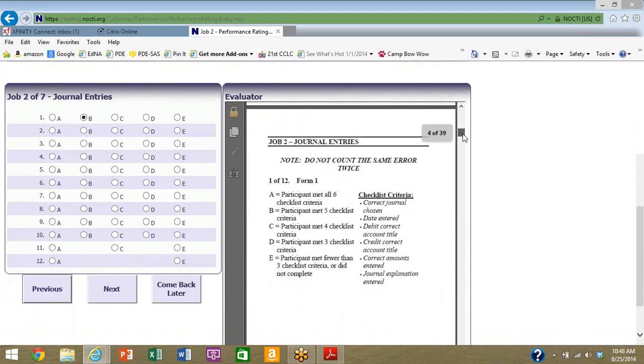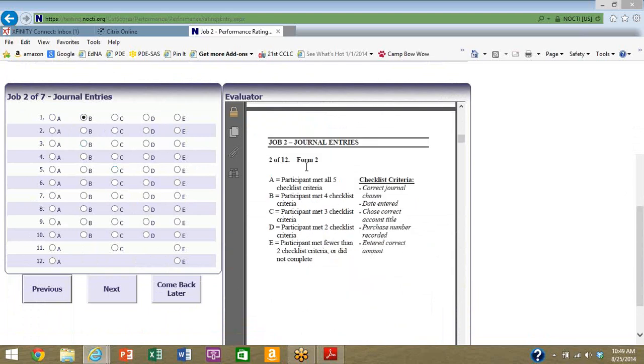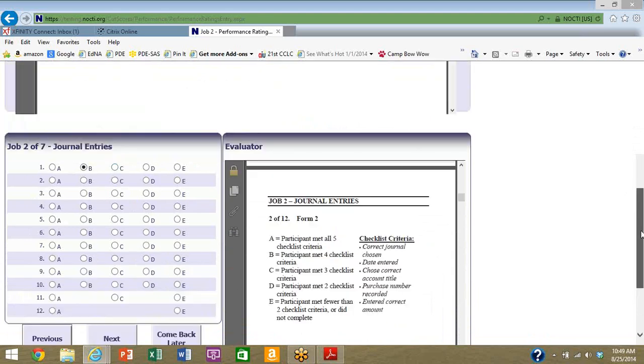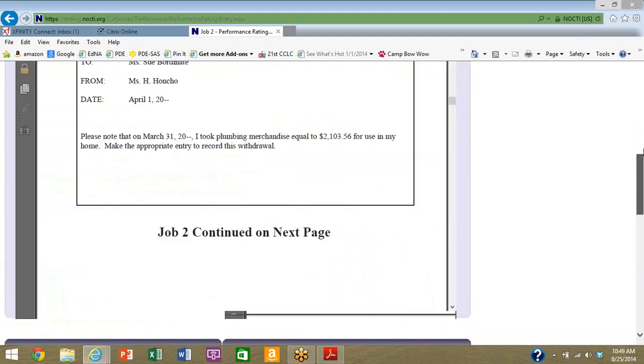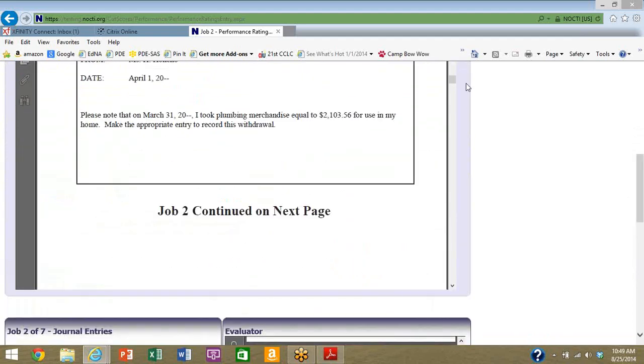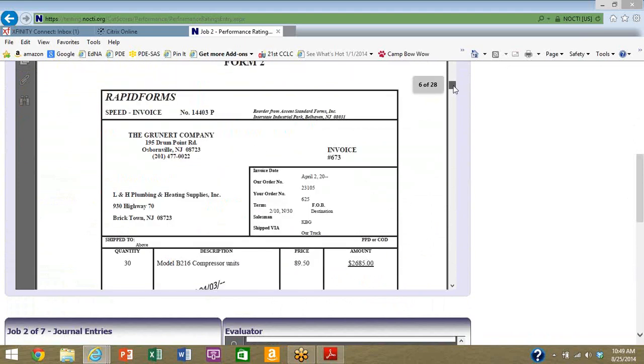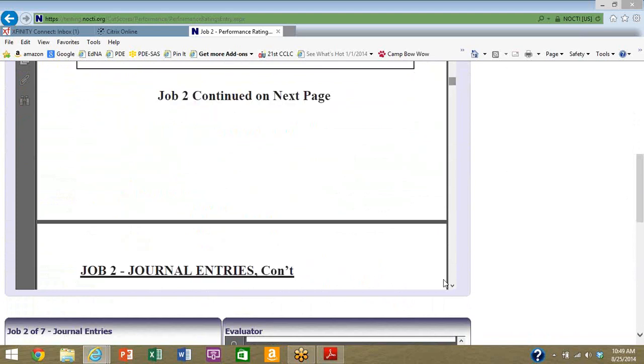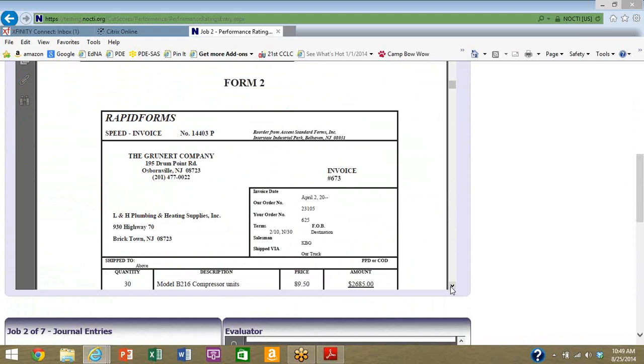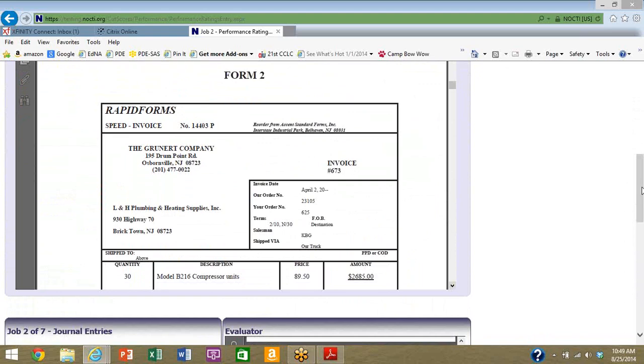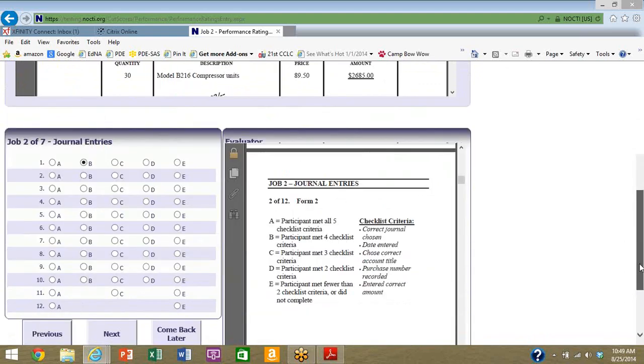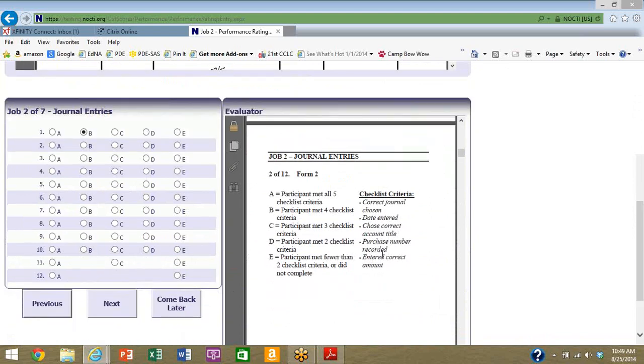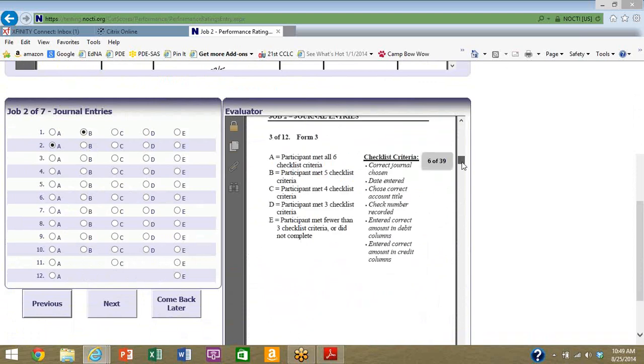That was the first score for the second job. Go down and see what the second one is. Now it's form two. We're looking at, what's form two? This was form one and you can always scroll back and forth. Here's form two, so how are they going to record this form? Again, now we have a checklist with five criteria. I'm going to say A, I think they'll get that one. Move on to the third part.